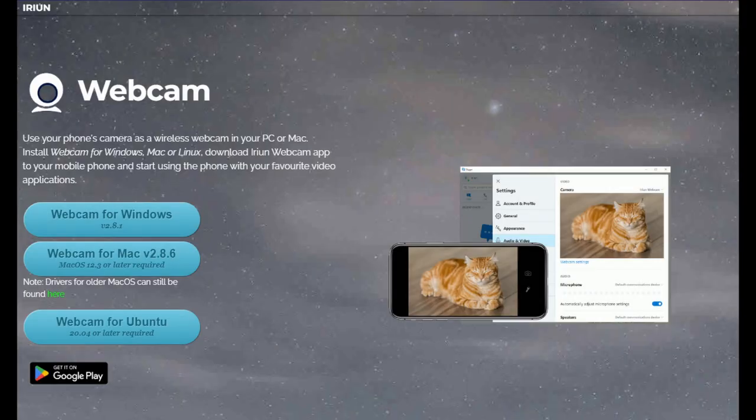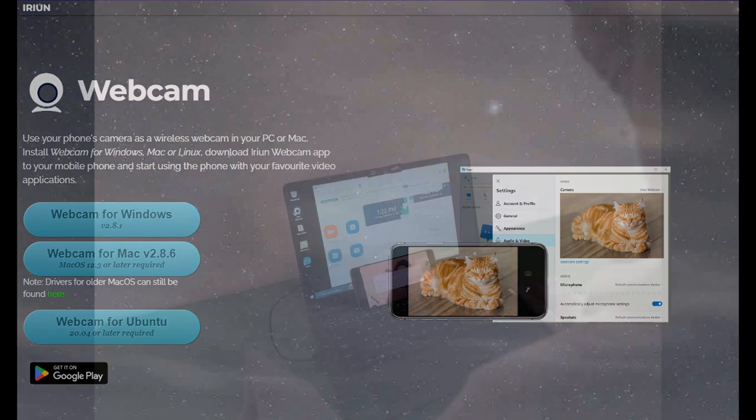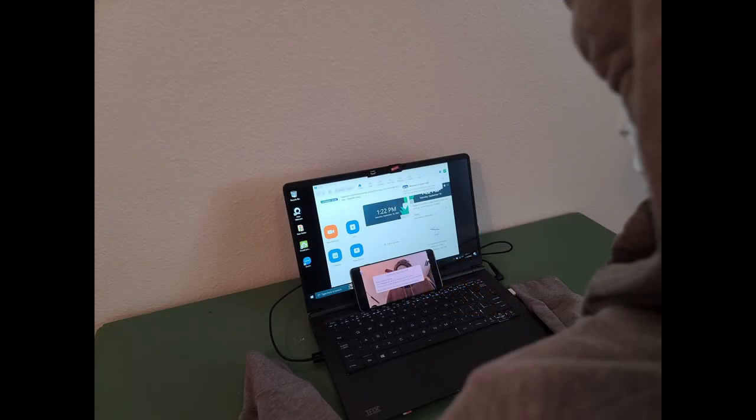For the makeshift webcam, I use the Earium app. It was the first one that I tried, actually, and it works fine. It does have a small watermark in the corner, so if you're really picky, there's a bunch of other apps you can choose from. I just hooked it up using a charging cable that can handle data transfers.